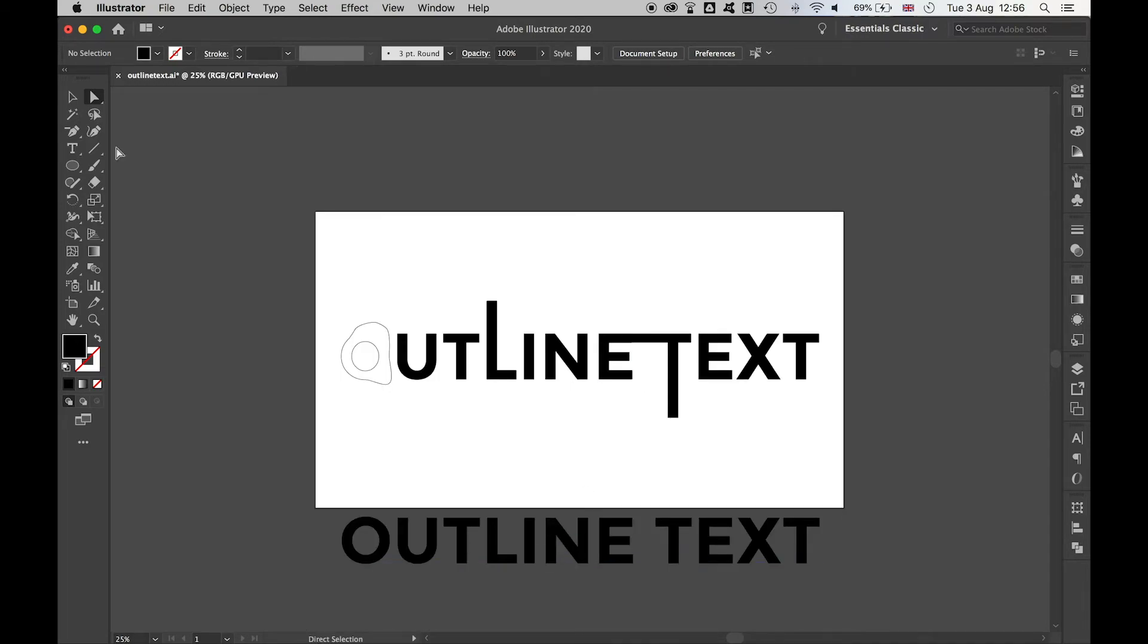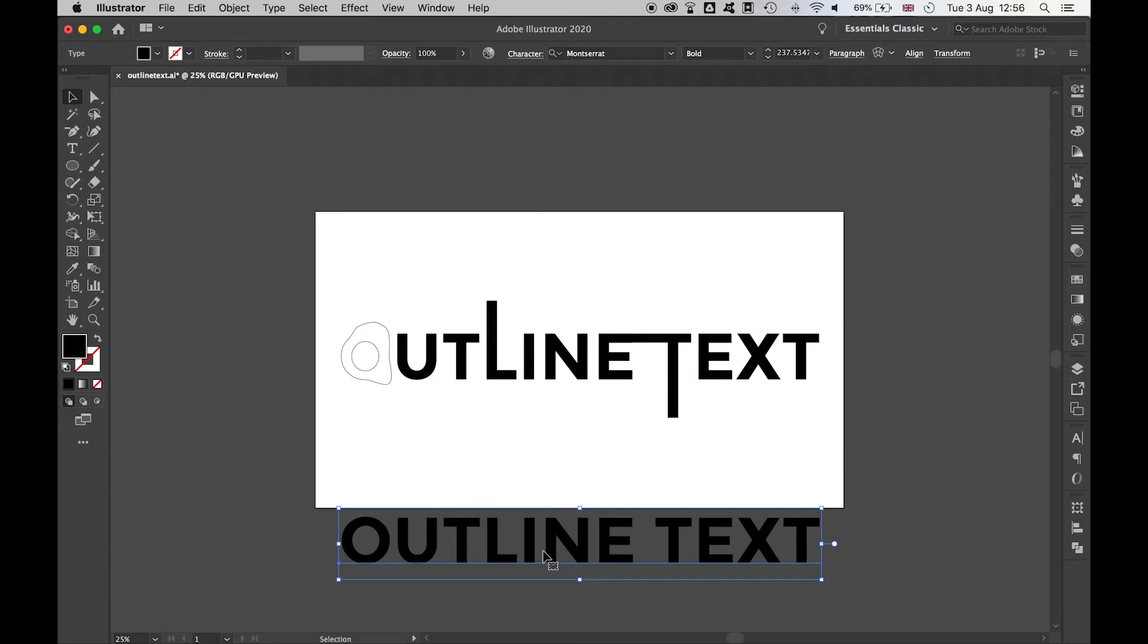You've always got this type editable option here to go back in with the type tool, change the text, and then you can re-outline it if you want.